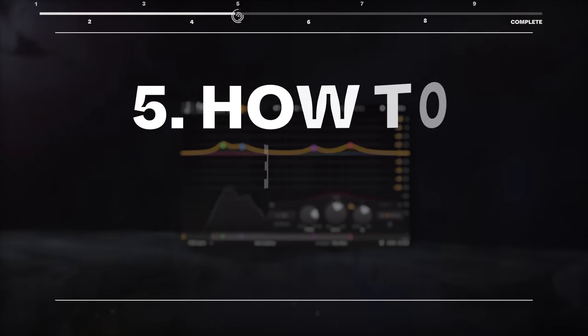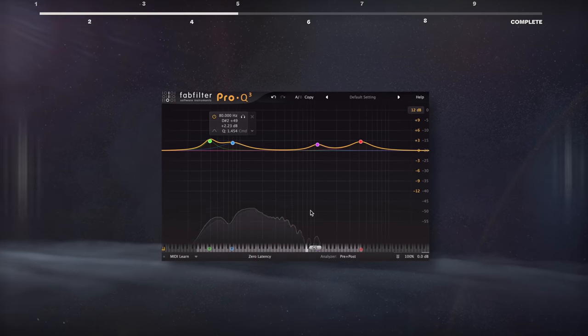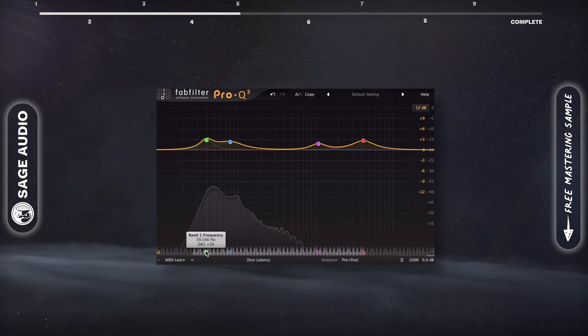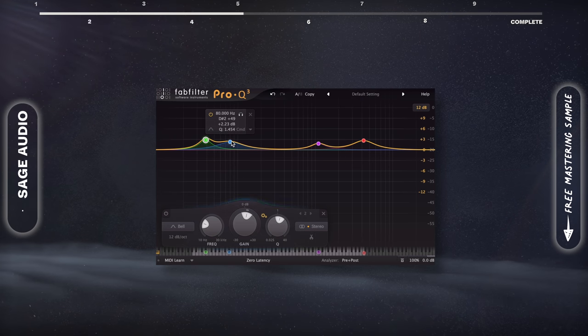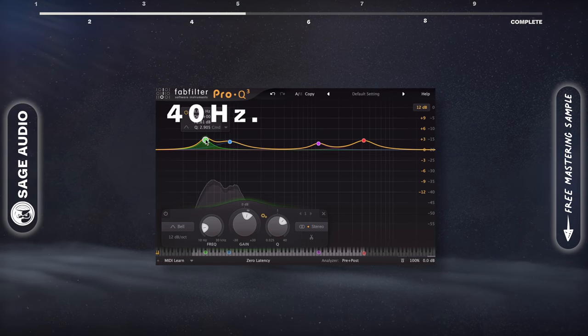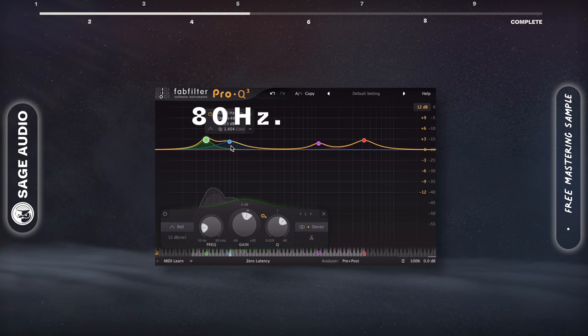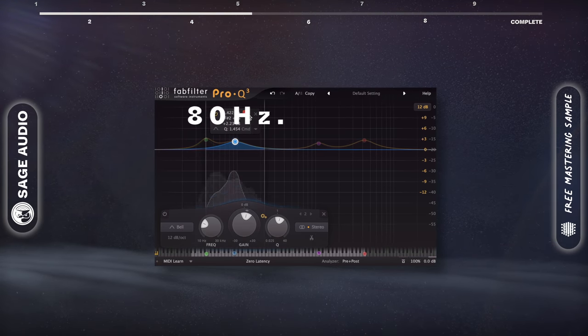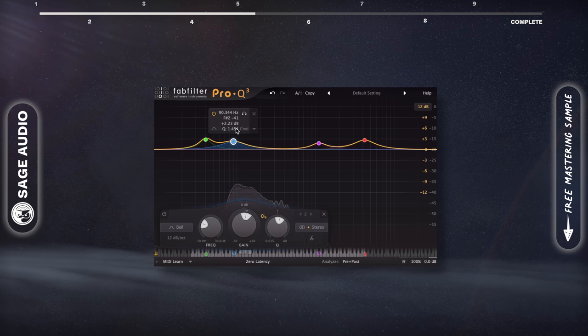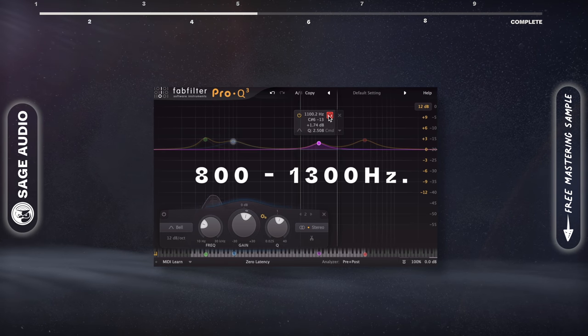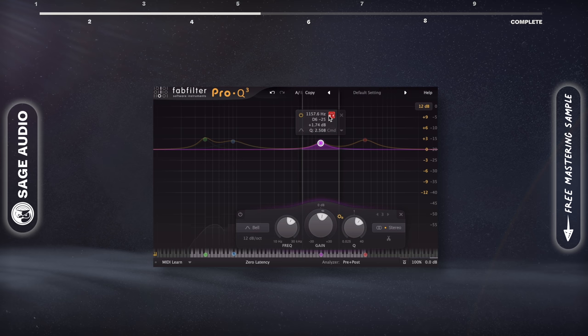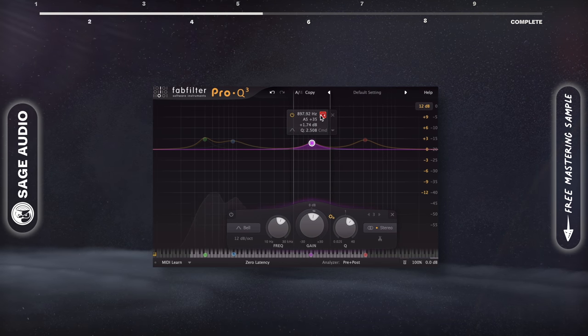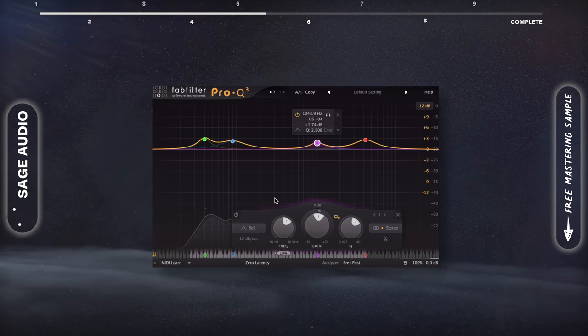How to EQ kick. Although all kicks are a little different, here are some more important frequencies and ranges to pay attention to when you're equalizing a kick drum. 40Hz is usually the kick's fundamental and sub, whereas 80Hz is typically the lowest kick frequency that consumer-grade speakers will be able to support.